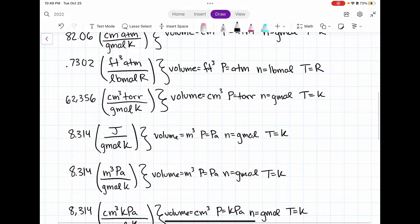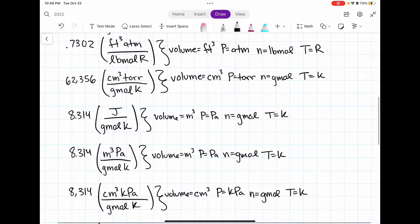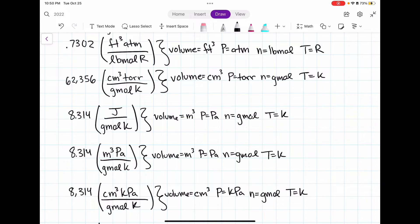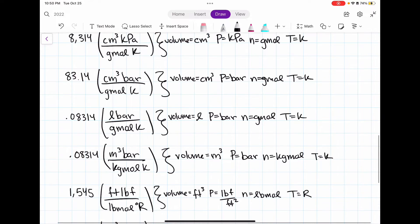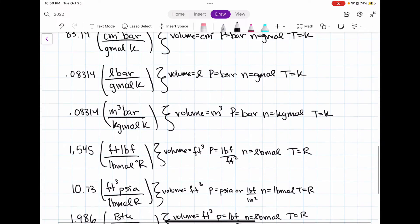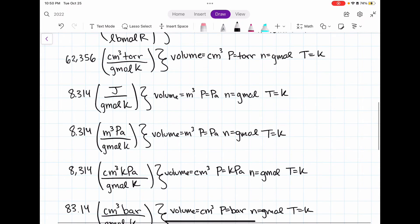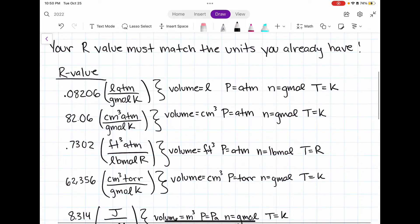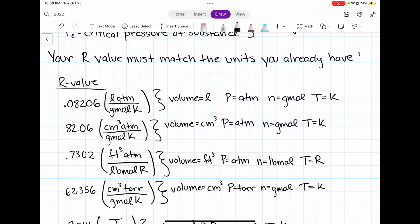I would use the 0.7302 gas constant if my volume was given in cubic feet, my pressure in atmospheres, my moles in pound moles, and my temperature in Rankine. Sometimes the values given in our problem statement do not match any of the gas constant units we have, so we will have to convert units to make sure our problem statement units match the gas constant we use.